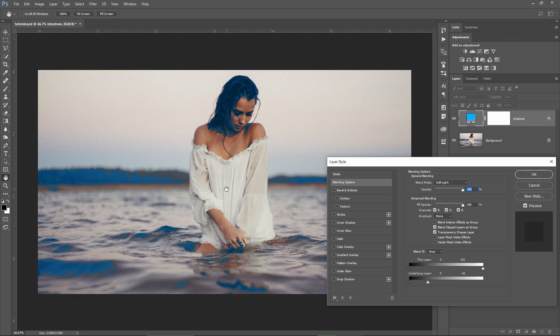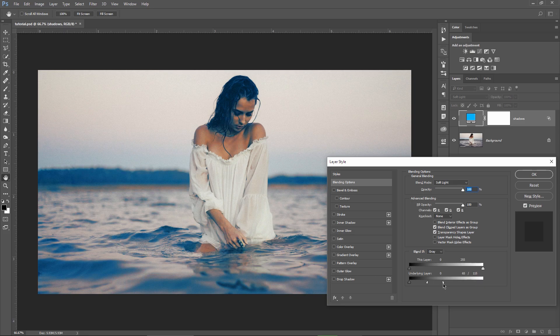But I still have an issue. The blue parts are so harsh right now and to make this transition softer, I'm gonna hold down the ALT or OPTION on a Mac and split this highlight slider. Now you can see that the transition between the highlights and shadows is much softer than before.